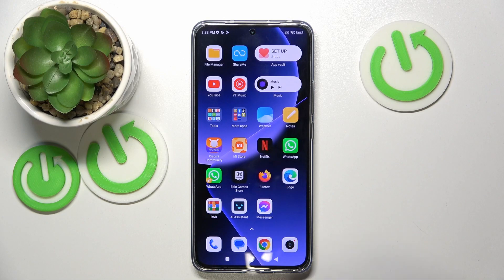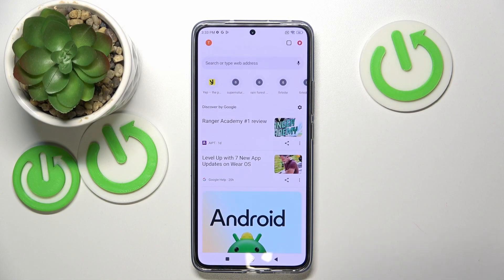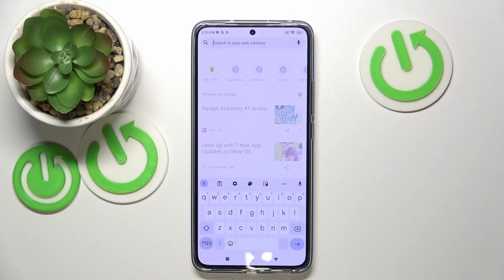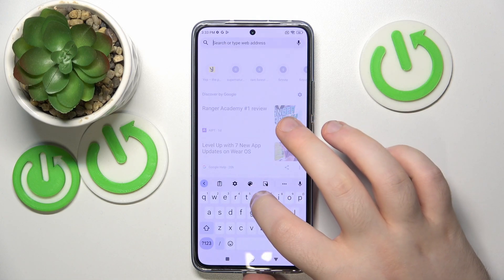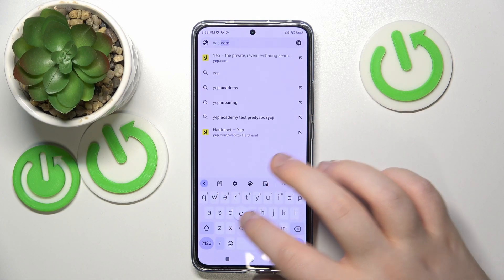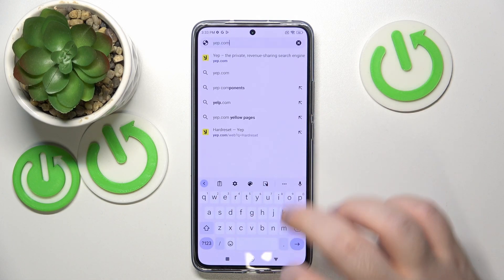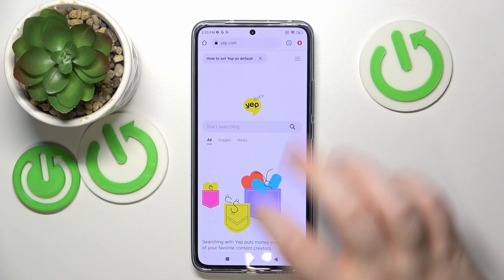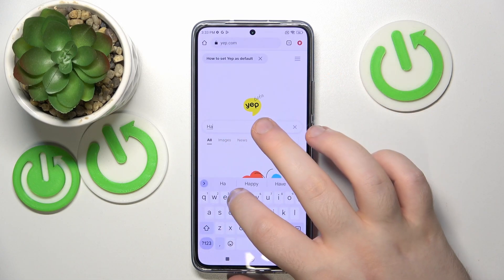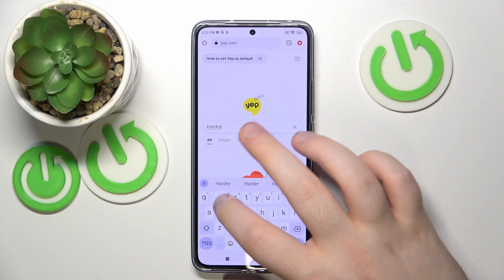Start by opening your internet browser and navigate to your custom search engine website. For this example, I will use yep.com. Now search for something using your search engine.